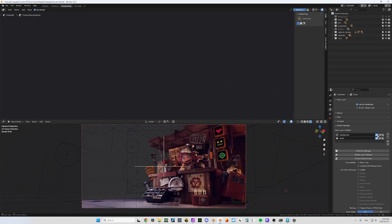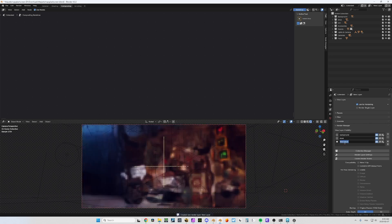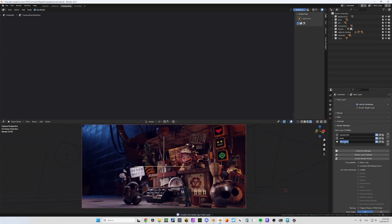Here you can decide if you want it to render or not, and here you have a copy-paste button — I'll come back to this later. You can also add a new layer or delete ones. I'll press the plus here and I can rename it directly from here, so: 'robot'.